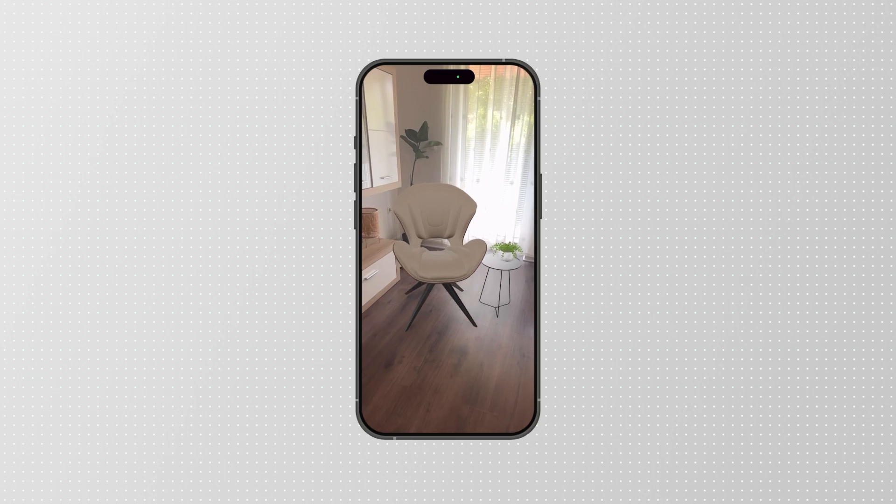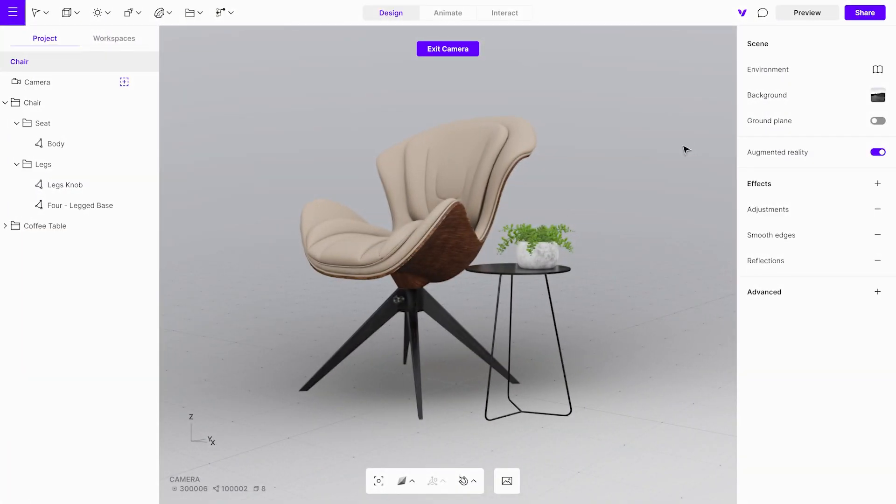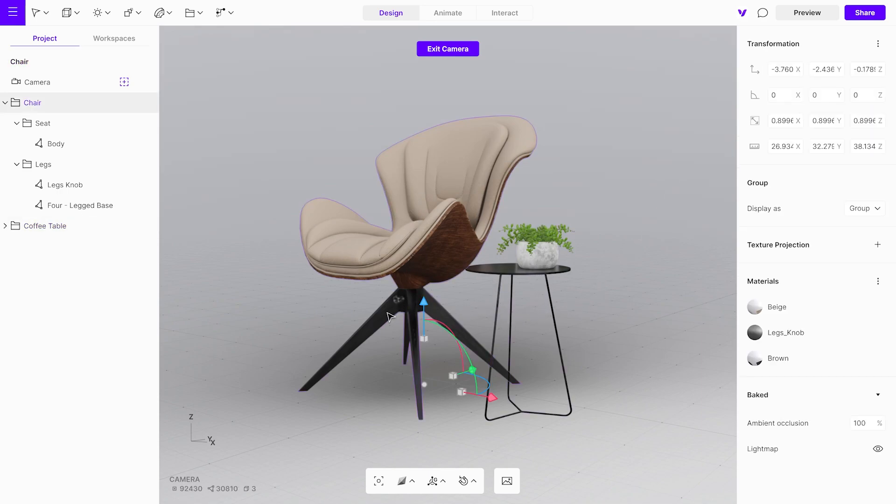Let's explore another useful effect that allows us to show only specific objects in AR without removing them from the actual scene design. In this case, we want to see the chair in AR but not the coffee table.